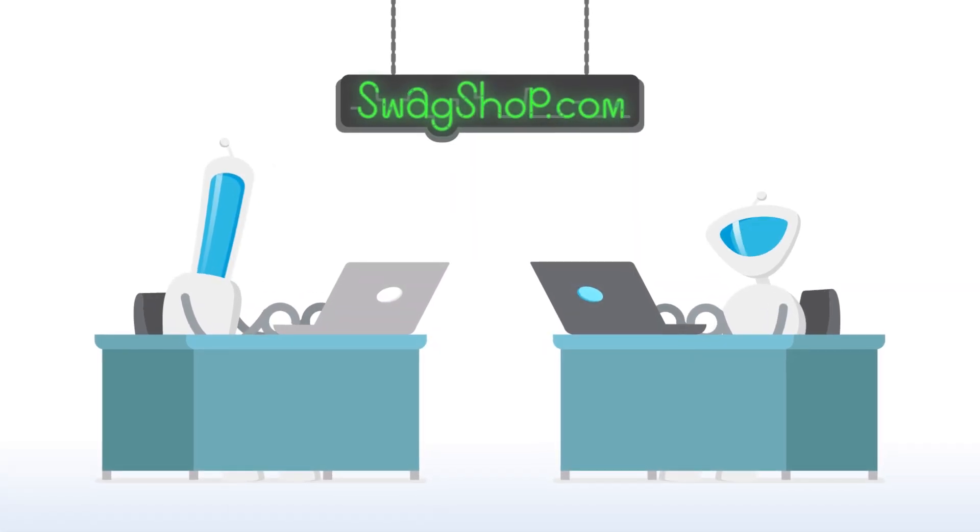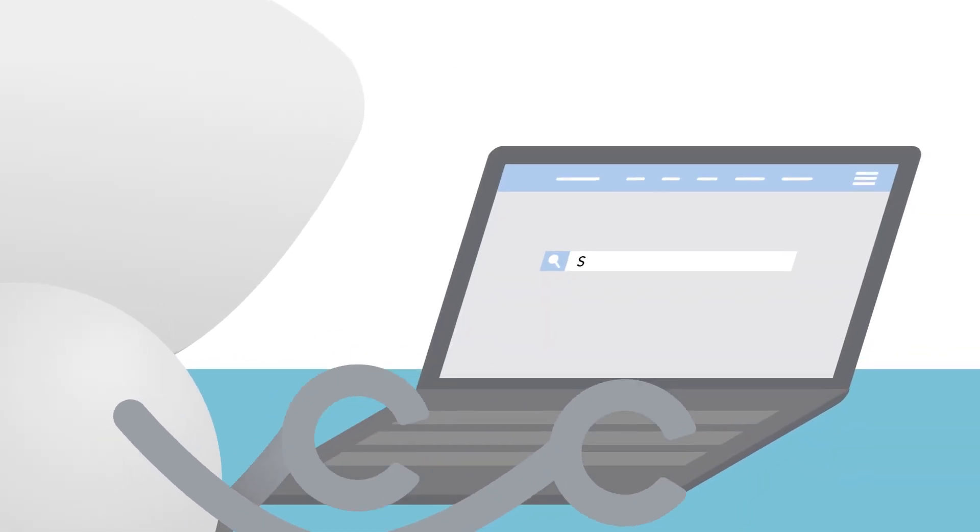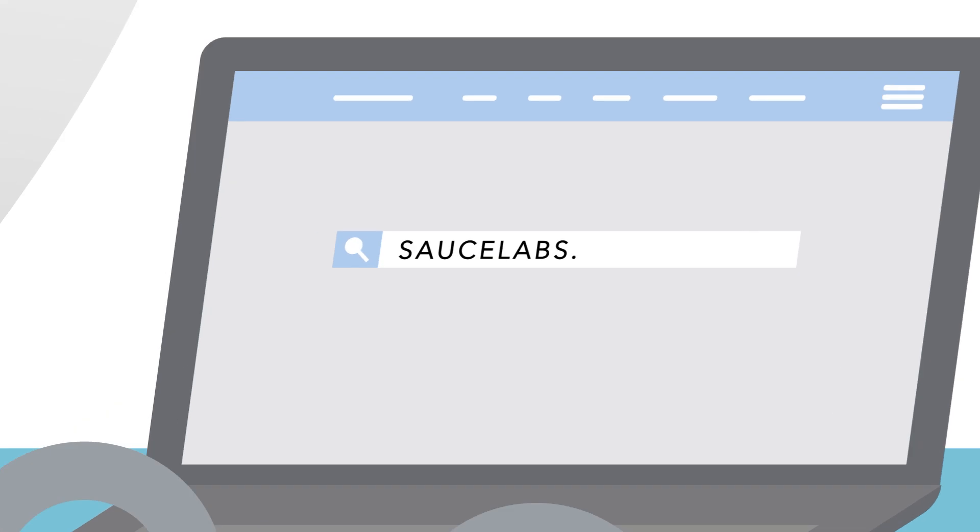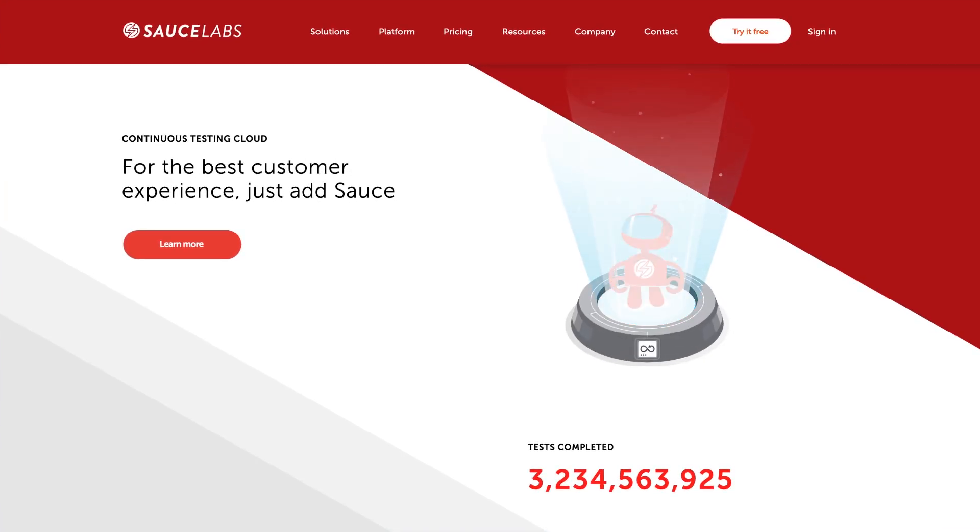So you're considering SauceLabs, the world's largest continuous testing cloud? Great! We're glad to have you join us. Let's take a closer look at how automated testing works with SauceLabs.